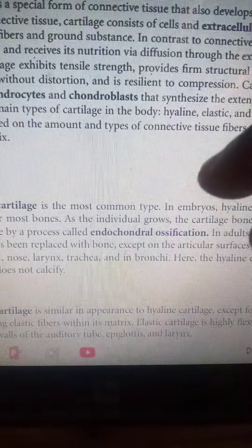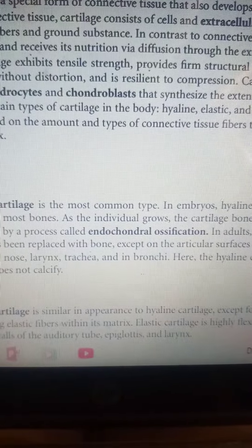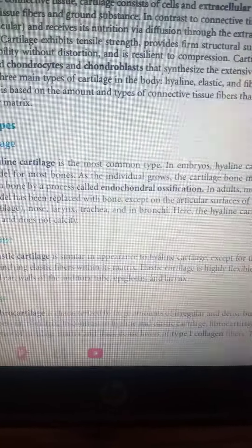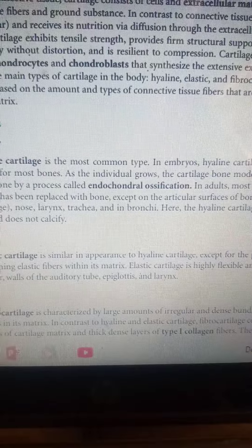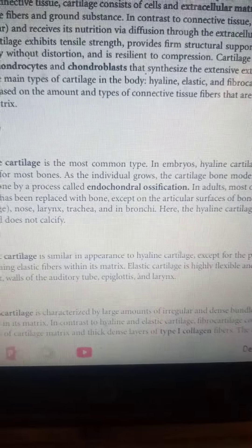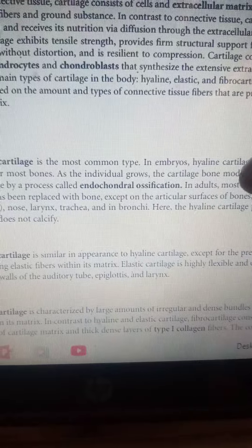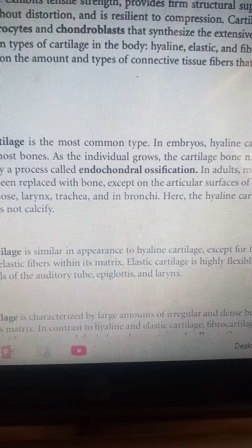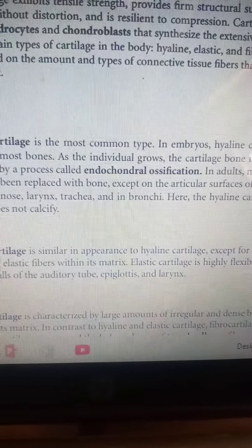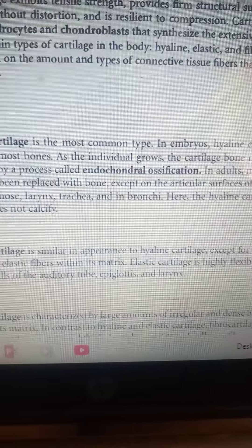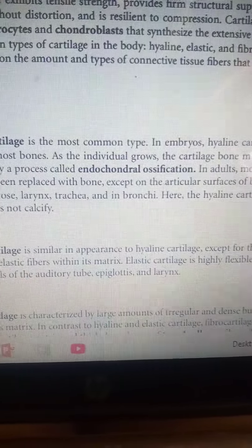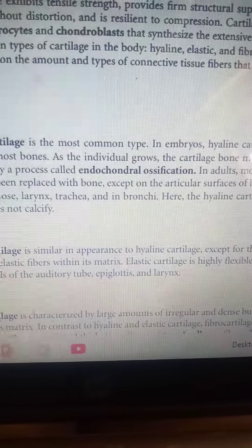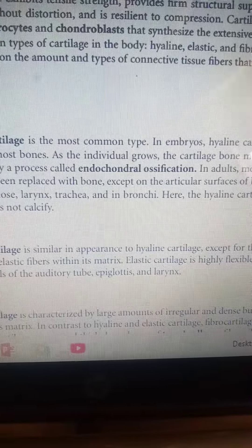We have three types of cartilage in the body. Let's start with hyaline cartilage. Hyaline cartilage is the most common and most abundant type in the body. It forms most parts of the embryonic skeleton, as well as the costal cartilages, the nasal cartilages, the trachea, and the larynx.